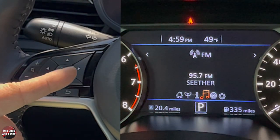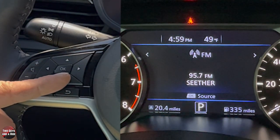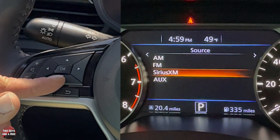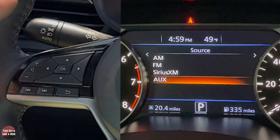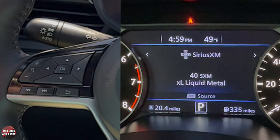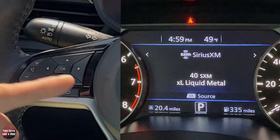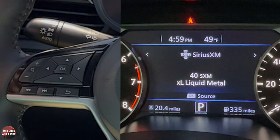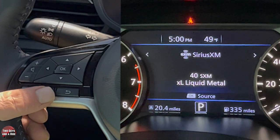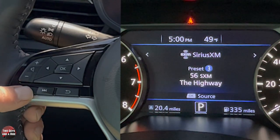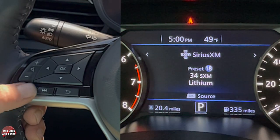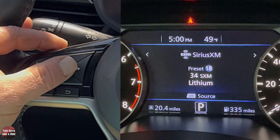Going one more right brings the media page. Hitting OK lets you go to sources: AM, FM, Sirius XM, or auxiliary. If your phone is running via Bluetooth or Apple CarPlay, that would show up there as well. Selecting Sirius XM and pressing OK changes the infotainment screen to the SiriusXM display. You can then use the channel buttons on the left side of the steering wheel to go through presets — those skip forward and backward buttons work as shortcuts at any time in any screen.